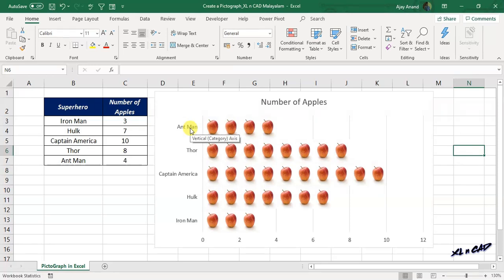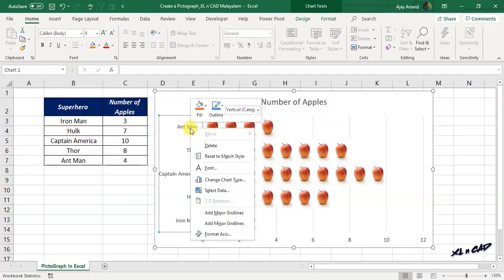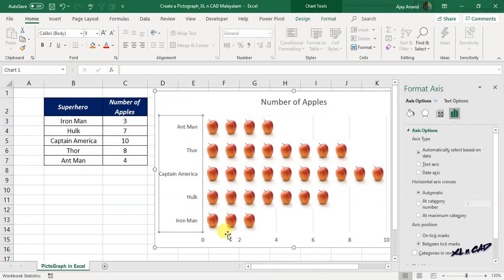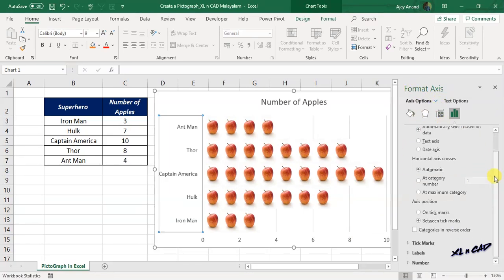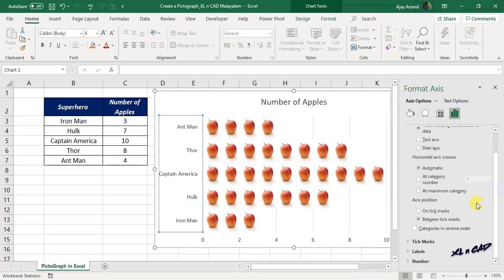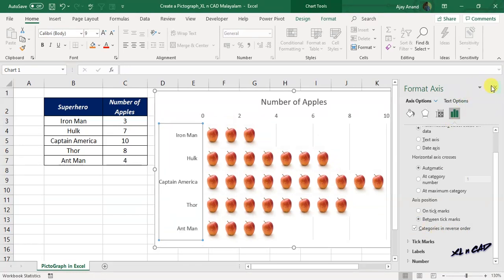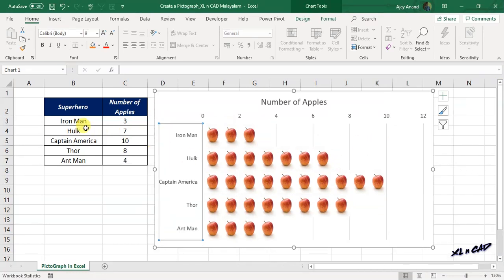Right-click on vertical axis labels. Format Axis, mark the checkbox against the label Categories in Reverse Order. Now the items in the vertical axis labels have the same order as the source data.